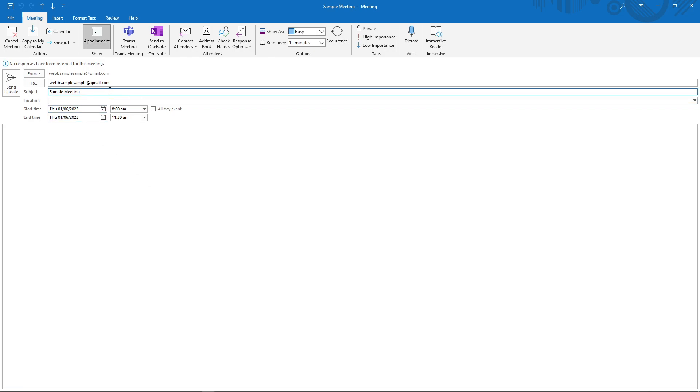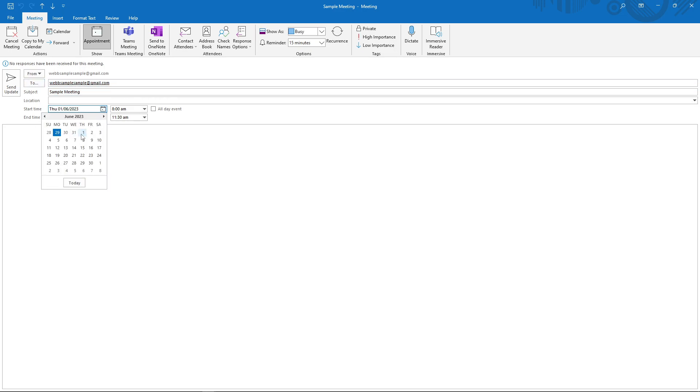In here, as you can see, you can edit the title of the meeting, the required emails, the date of the meeting, its start time, as well as its end time.